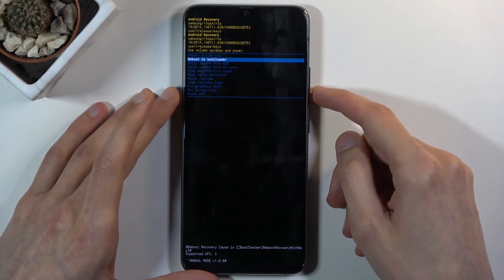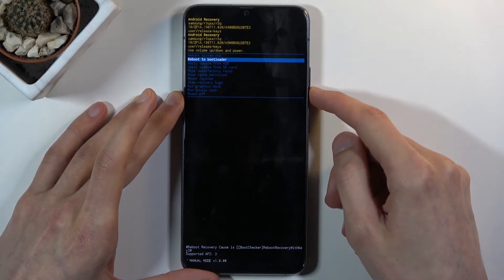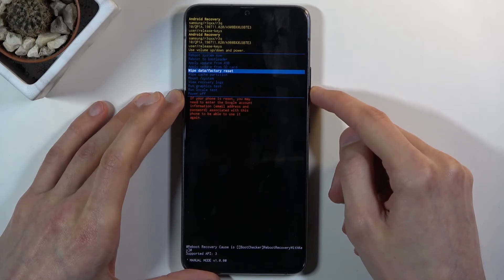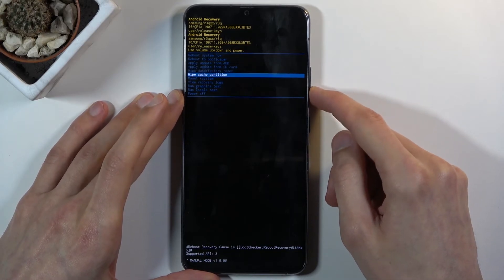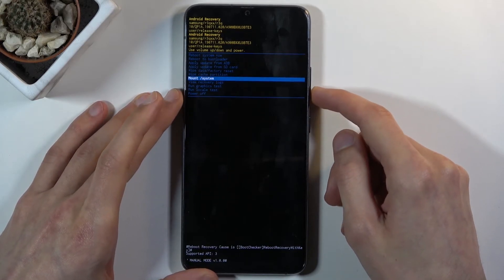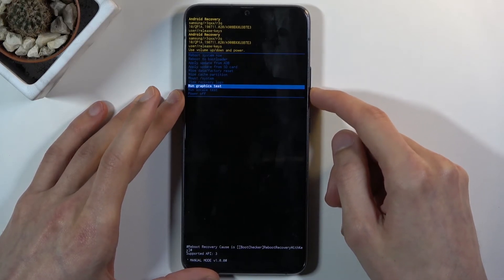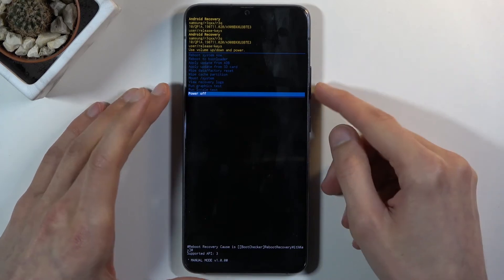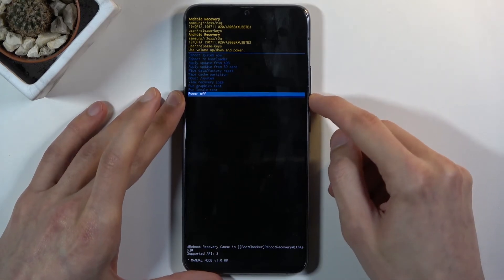As you can see you can reboot the device from here, reboot to bootloader, apply updates, wipe data or cache partition, mount system, view some logs and run tests along with powering off the device.